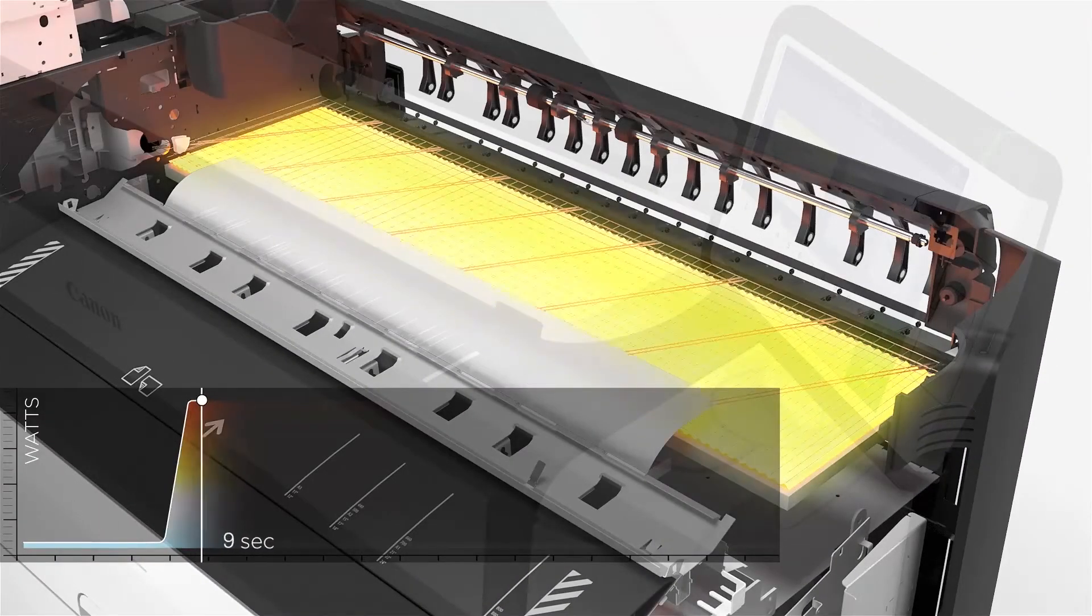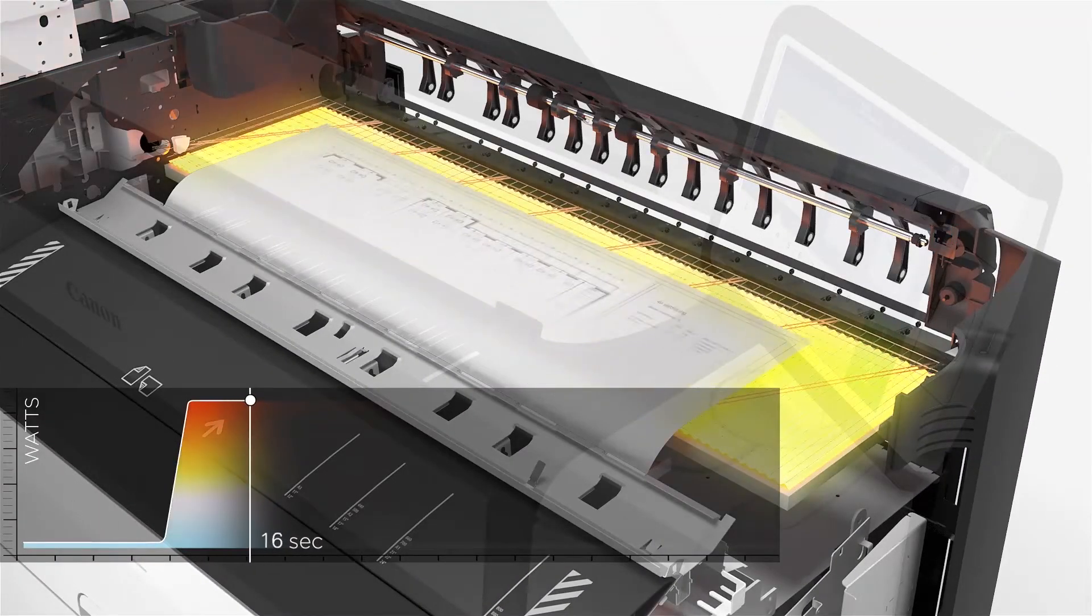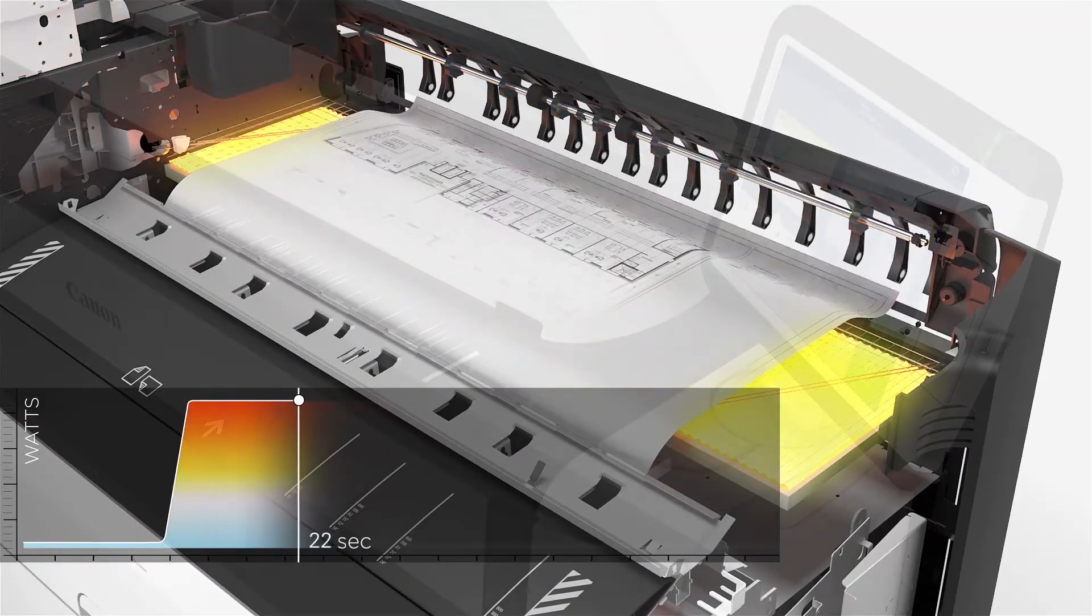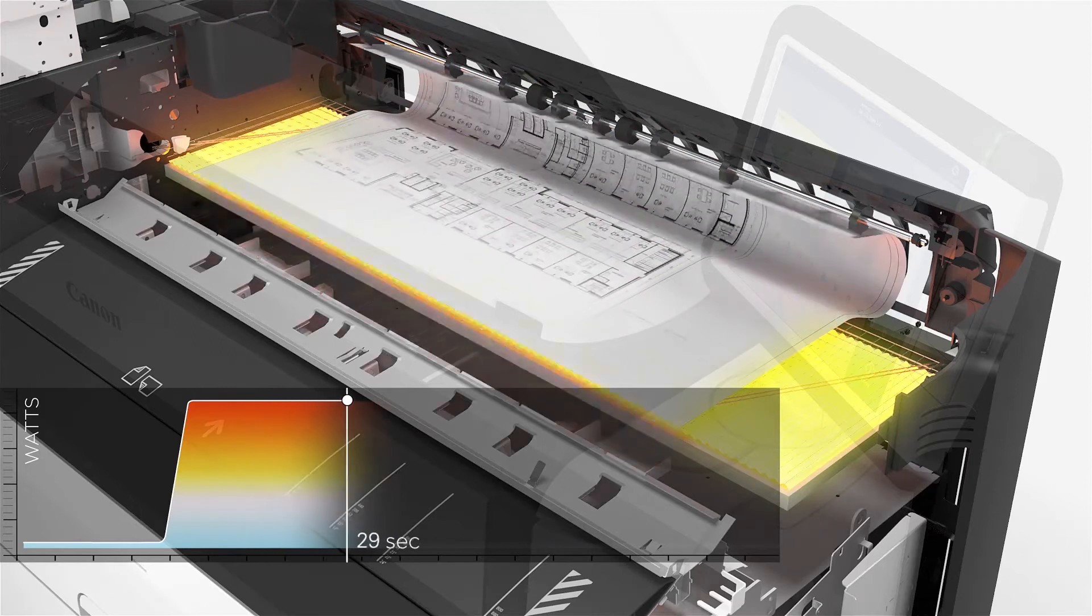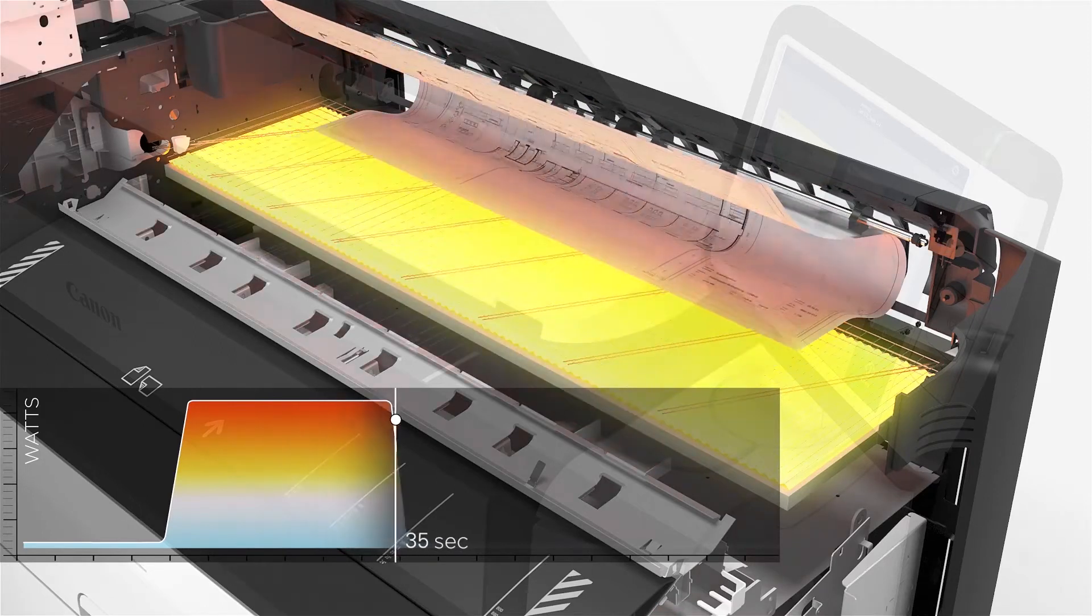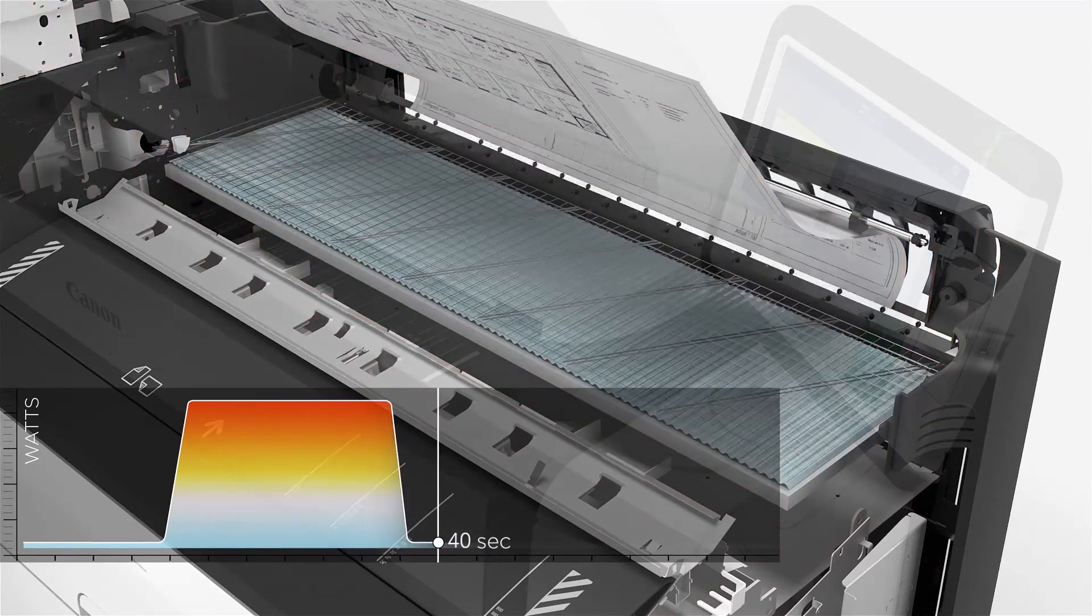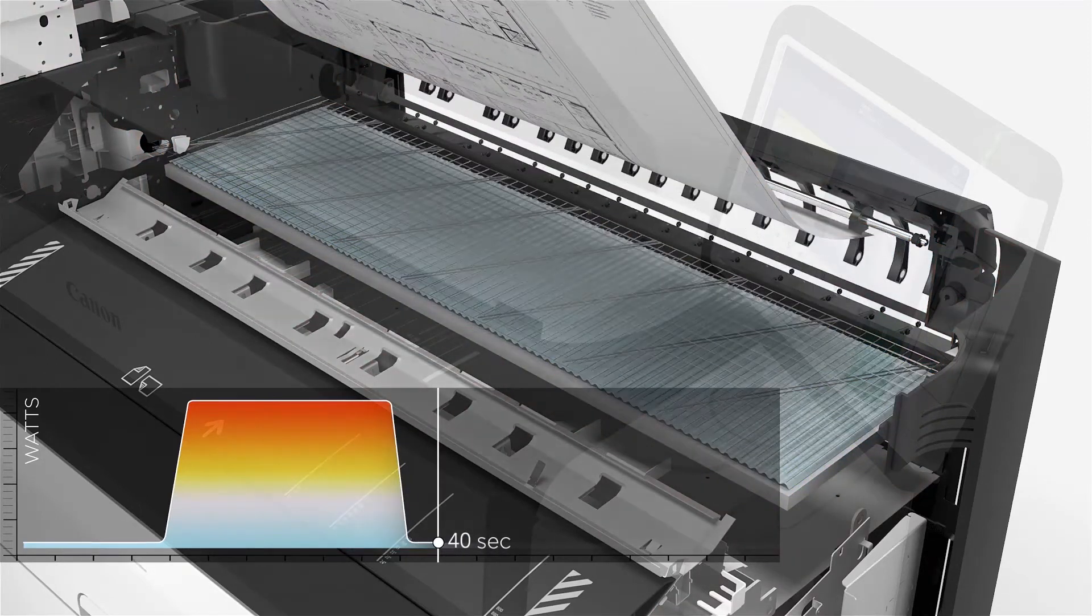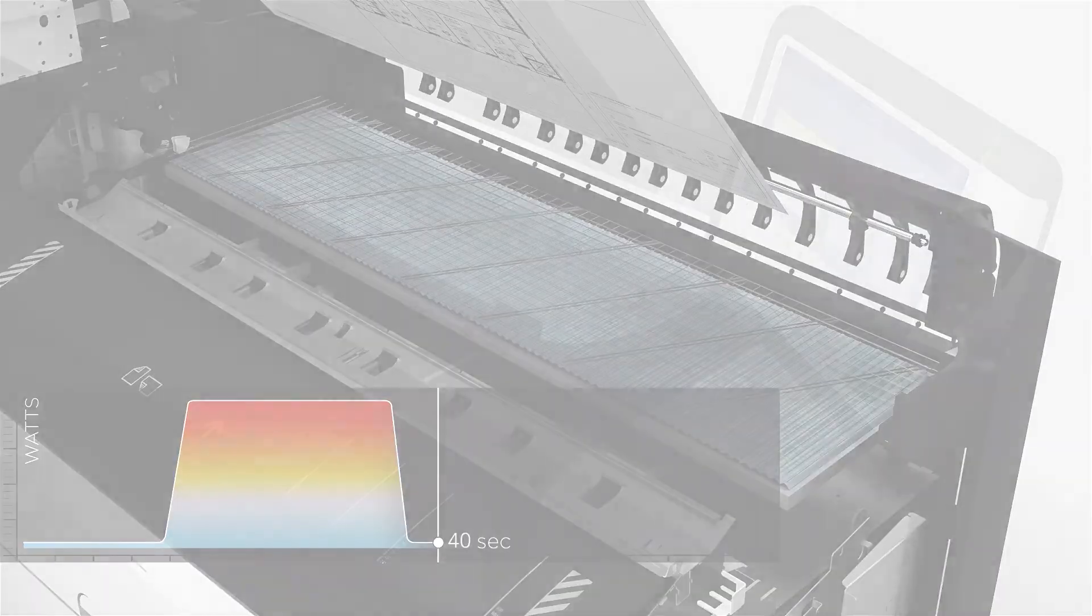Radiant fusing technology transports the paper with its toner deposit through the fusing unit, emitting the optimum amount of heat in the shortest time possible.